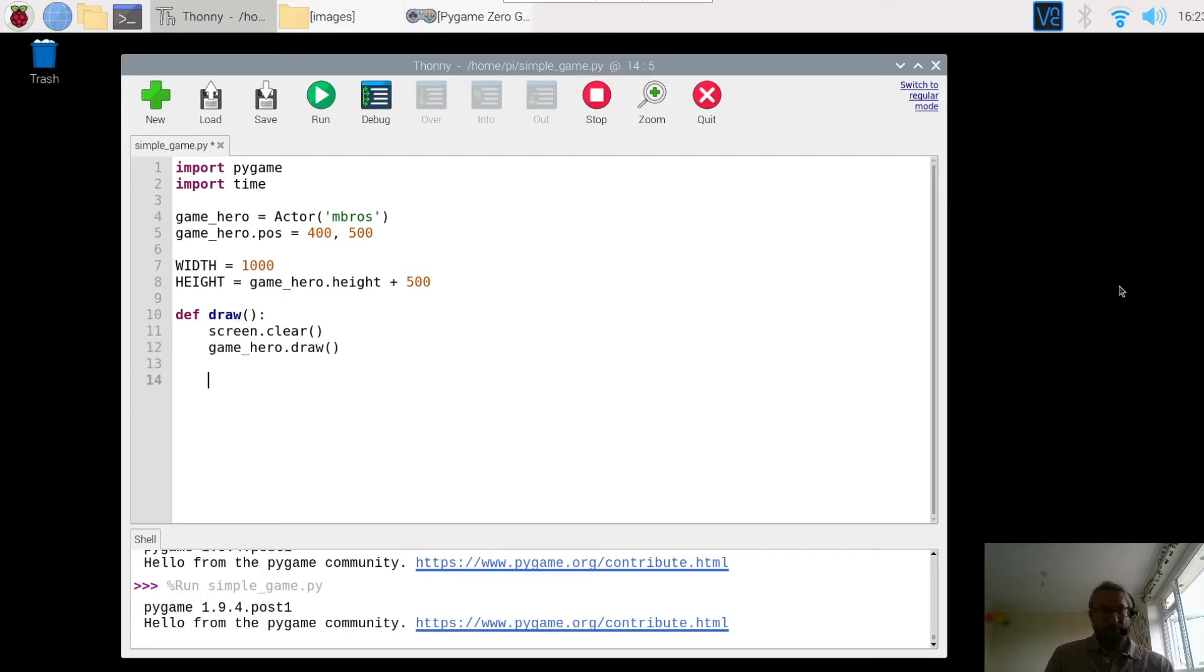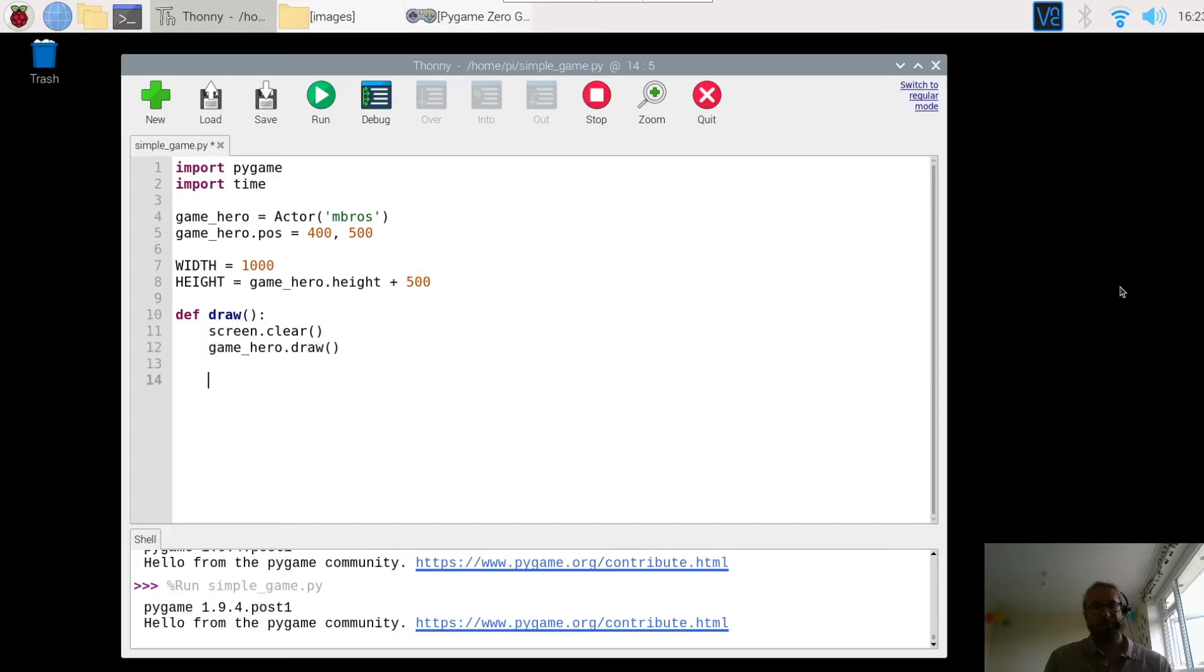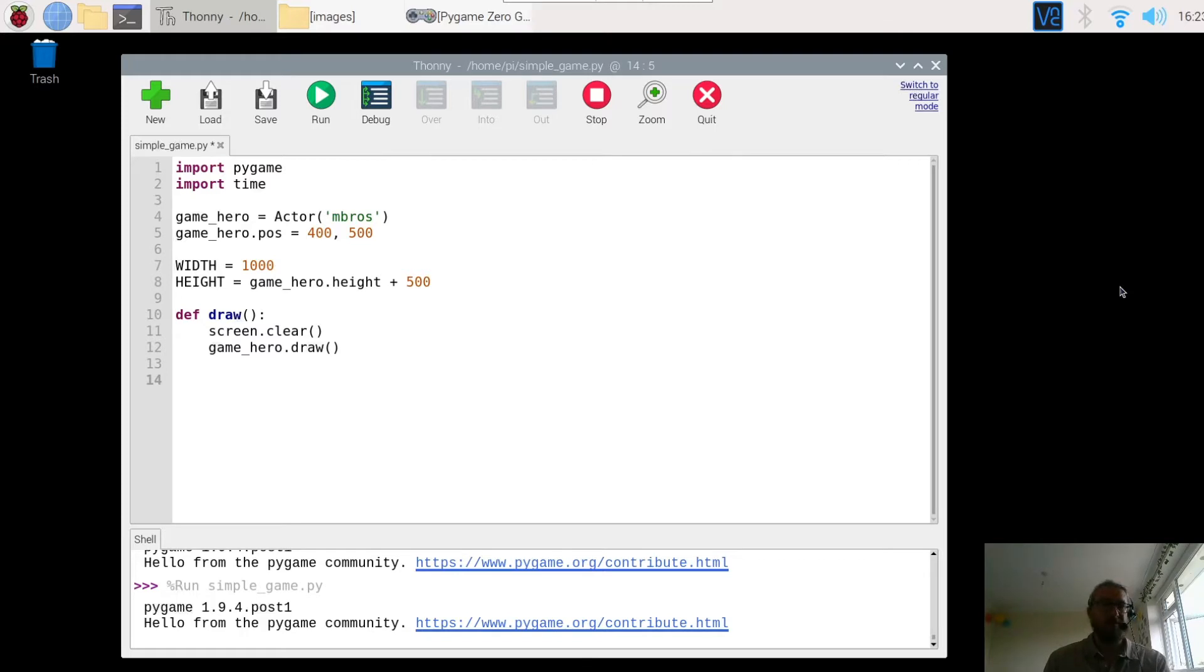In this video we're going to add three simple definitions. The first one is going to move the character across the screen. The second one is going to enable you to press the button.